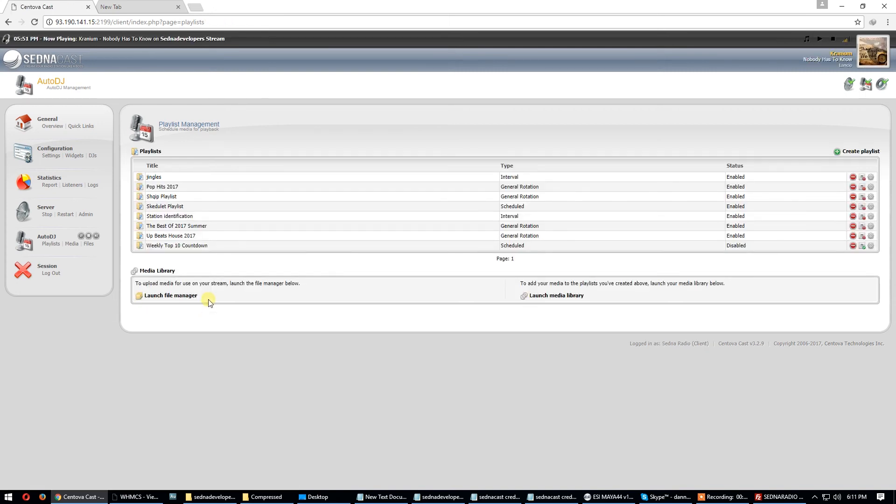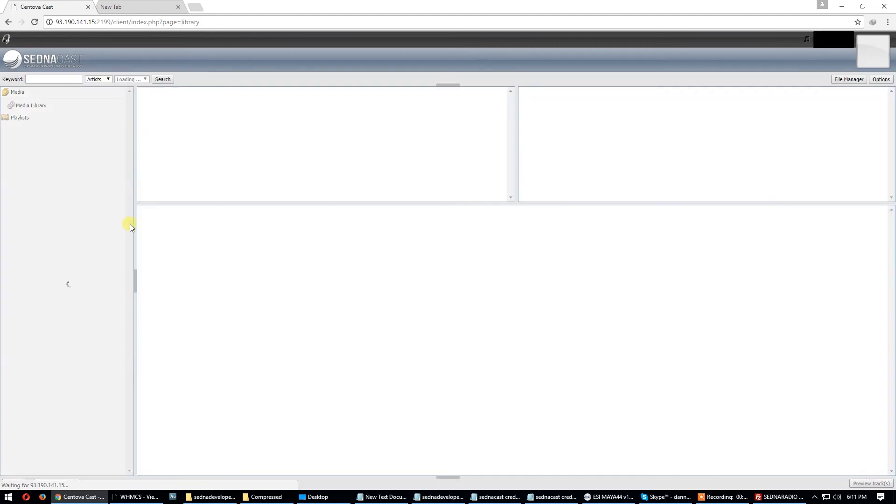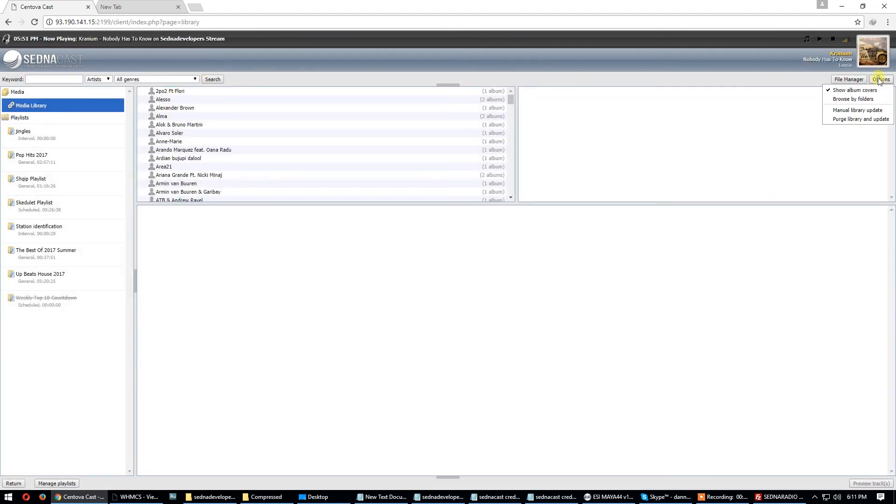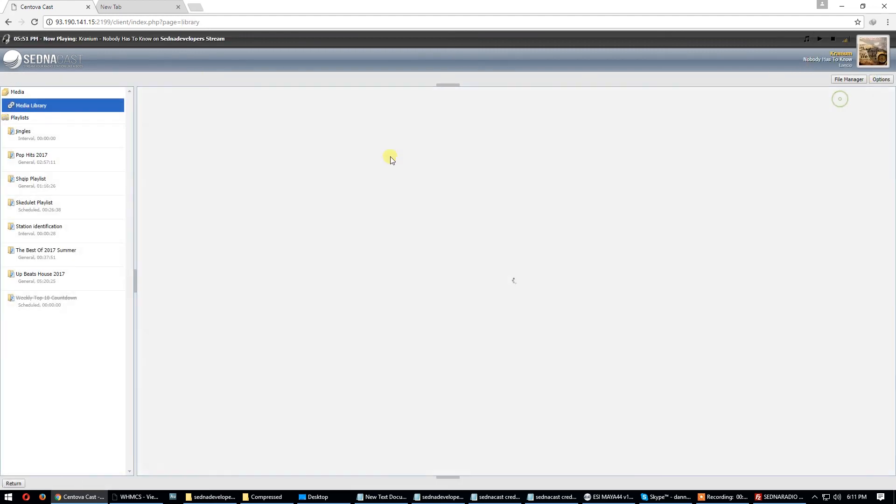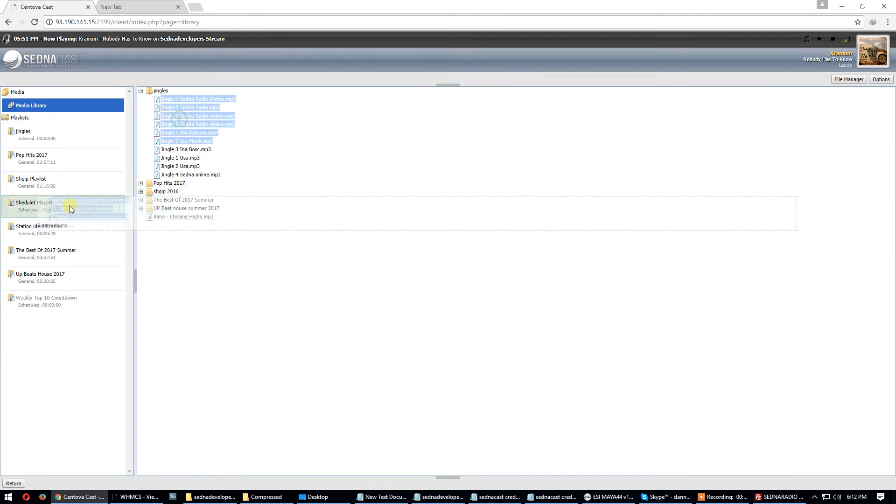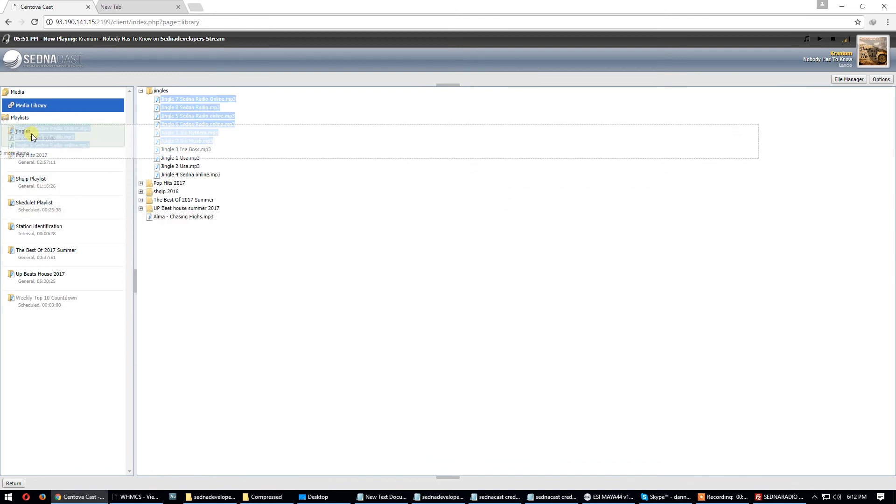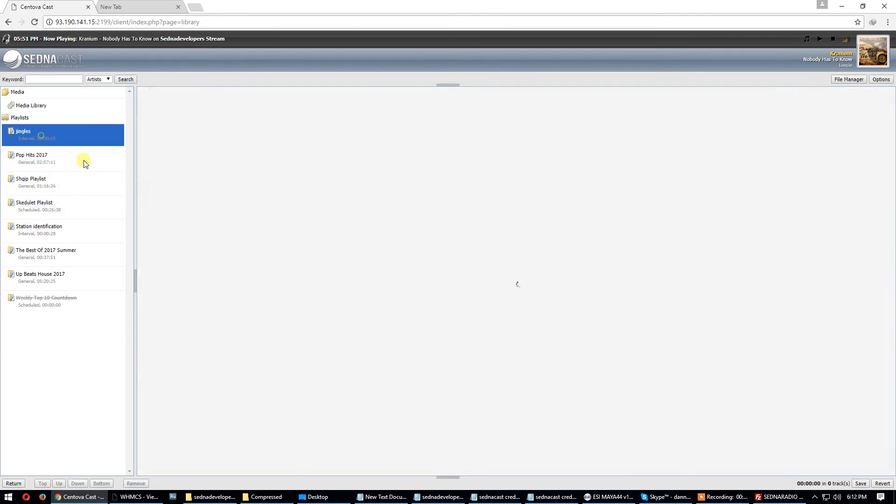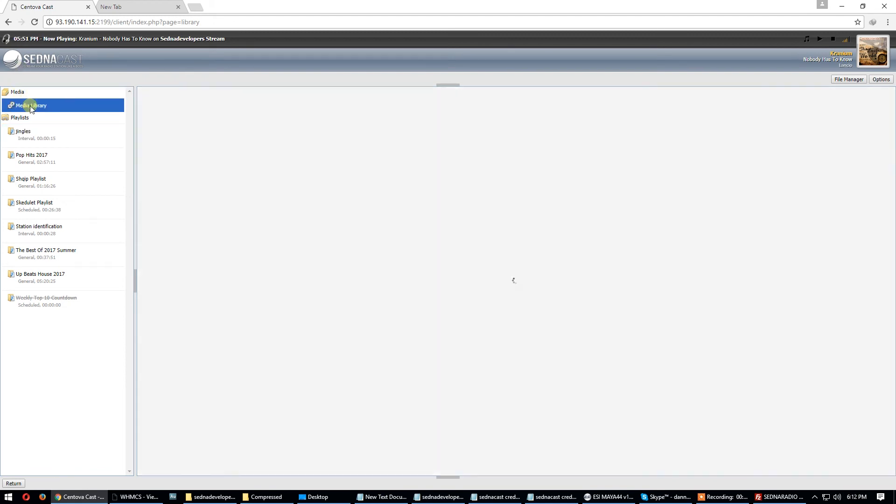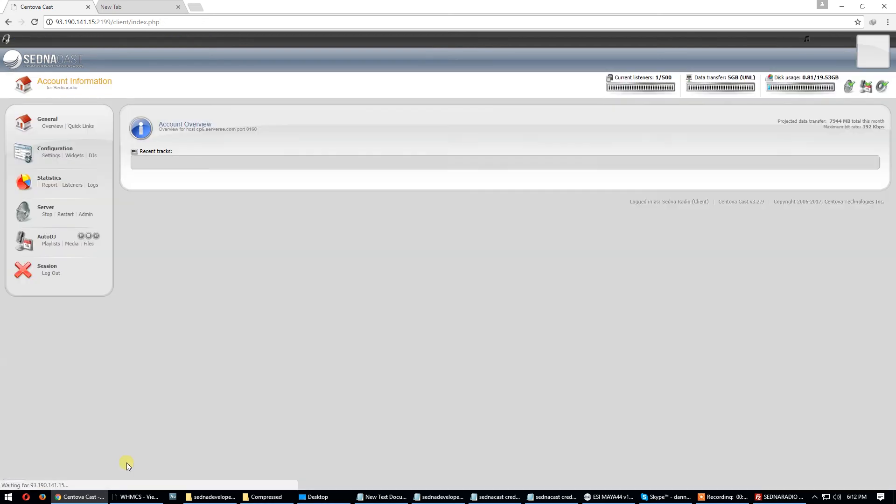Now you have jingles but this playlist is empty. Go to media and put some jingles. Media, options, browse by folders, jingles. Here are my jingles. Jingles, go and save this playlist. It's a playlist with jingles. Return.